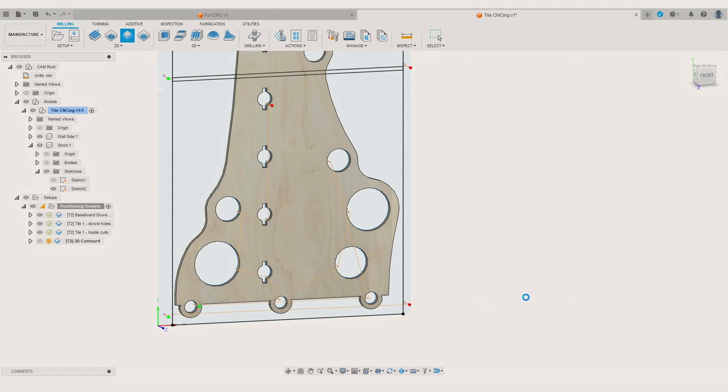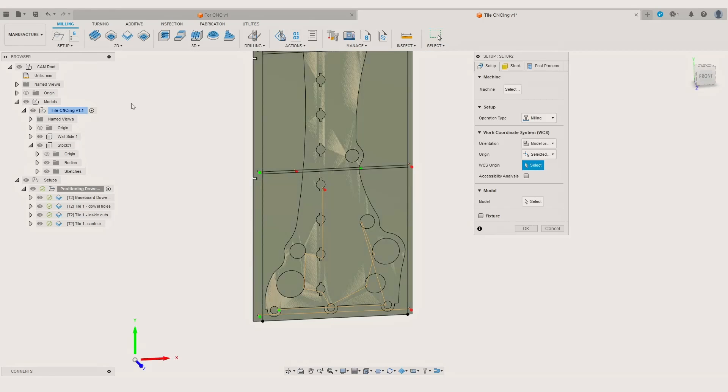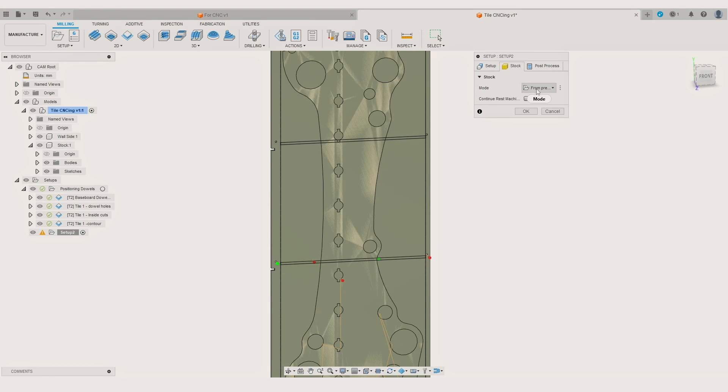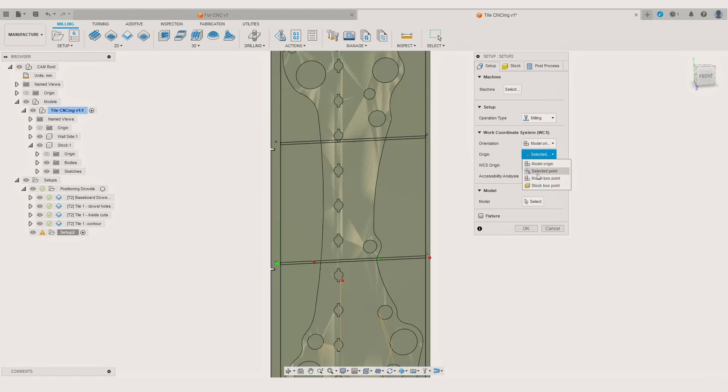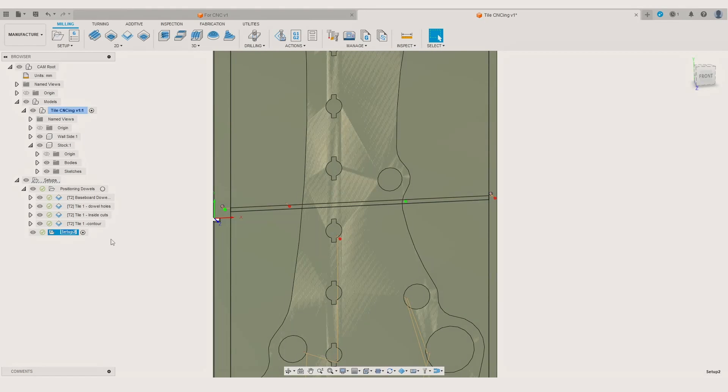After creating and renaming the operations for the first tile we can make a new setup for the second tile, so we can select the stock material and specify the origin point. Then we can create new operations as before.